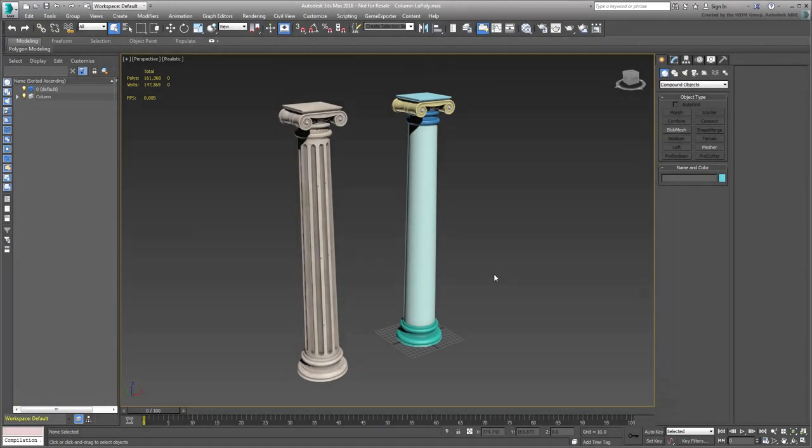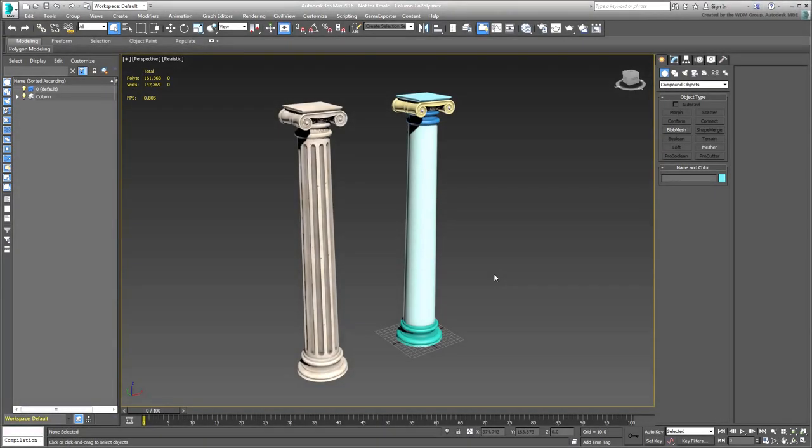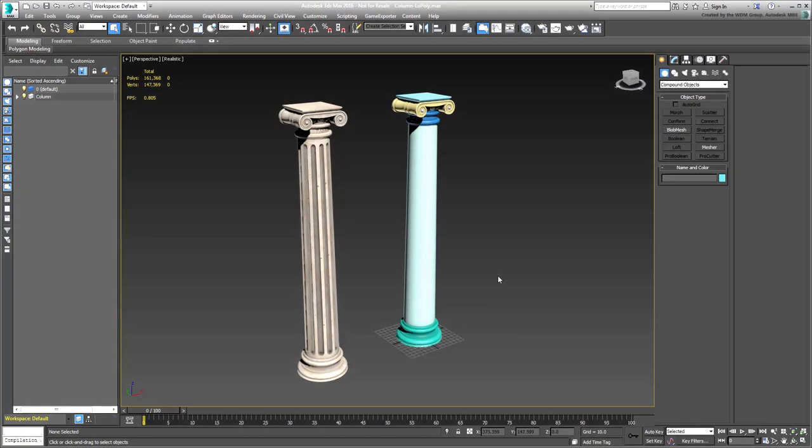In this movie, you extract low-poly models from the various high-poly components you experimented with in the last movie.